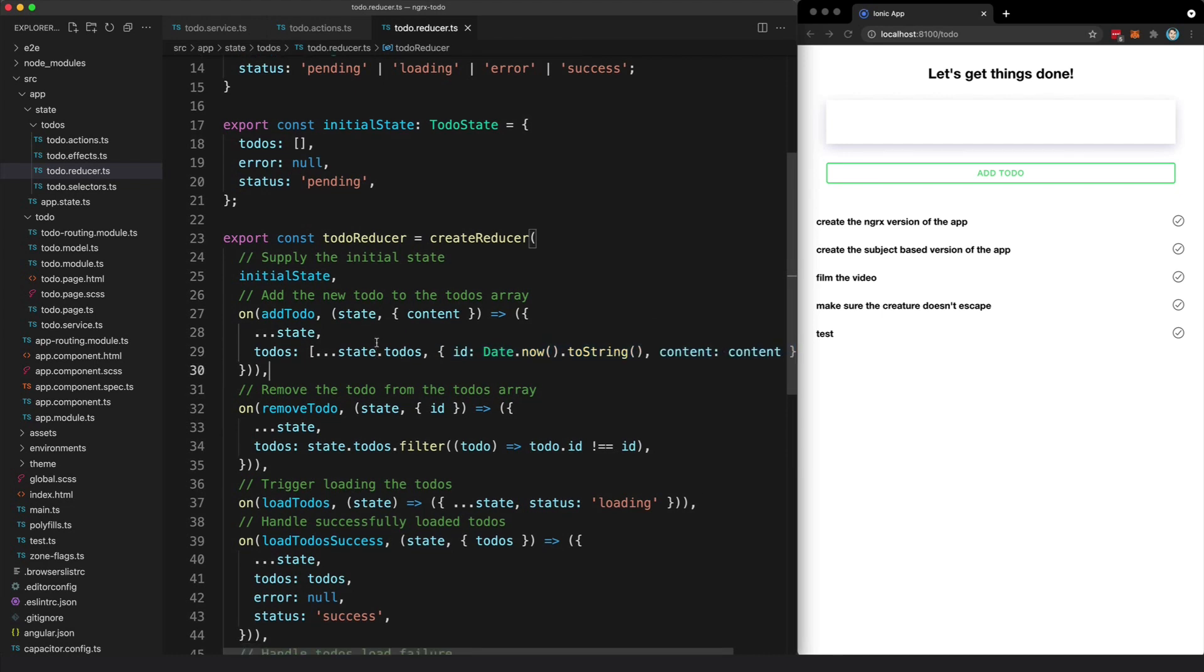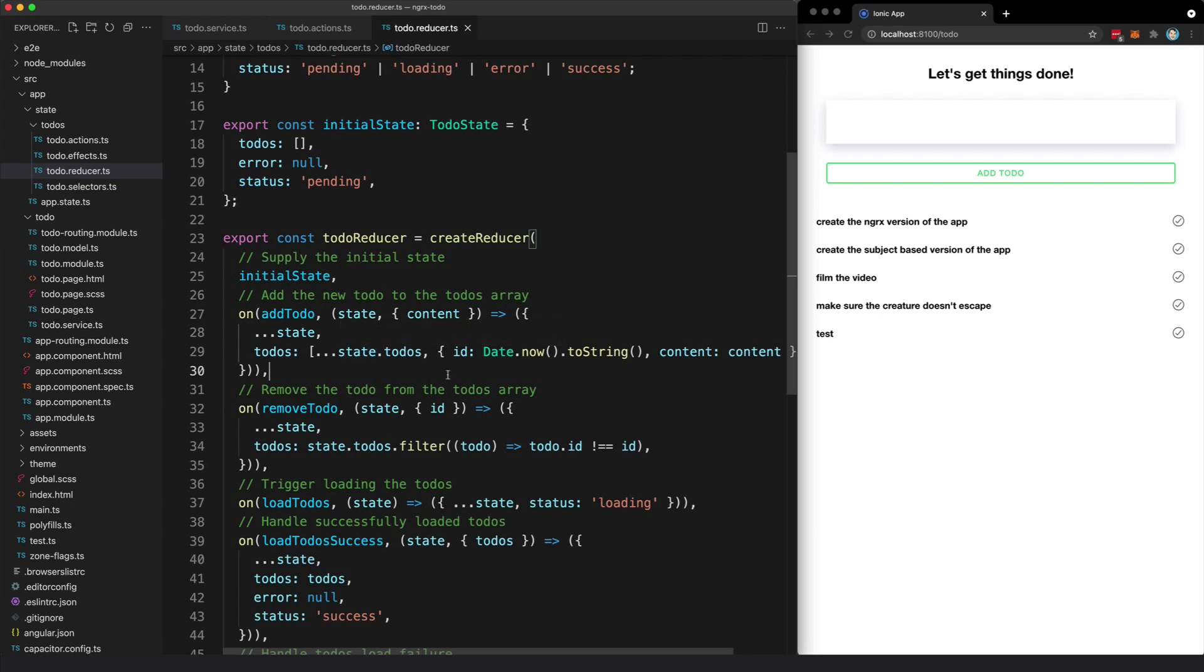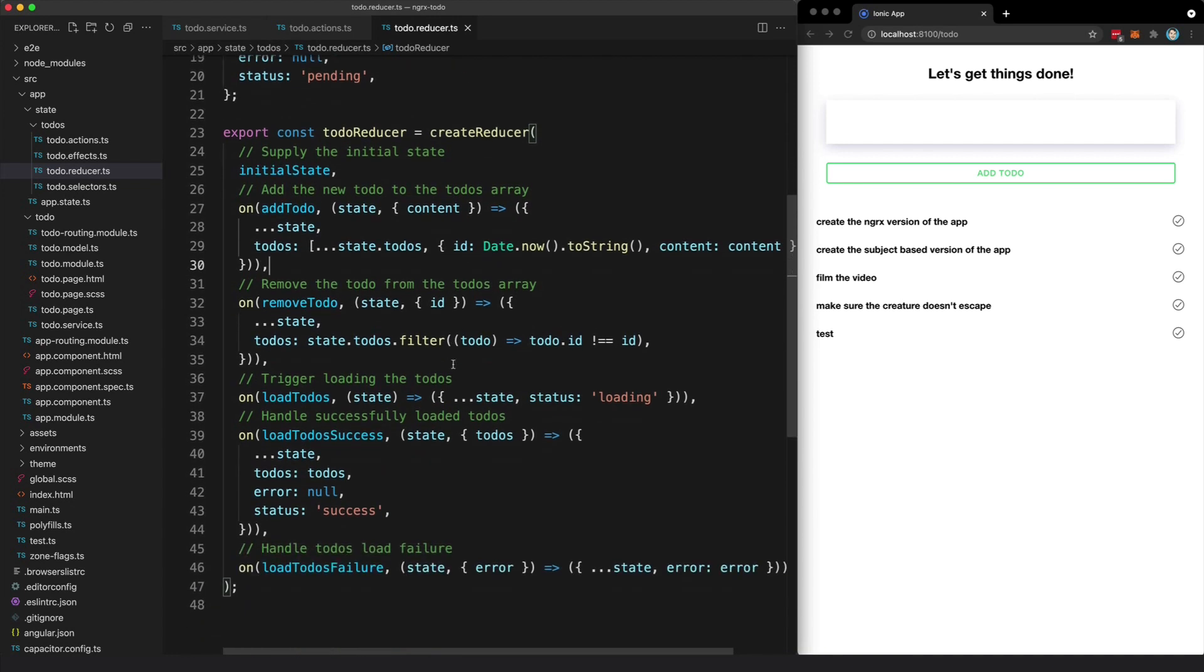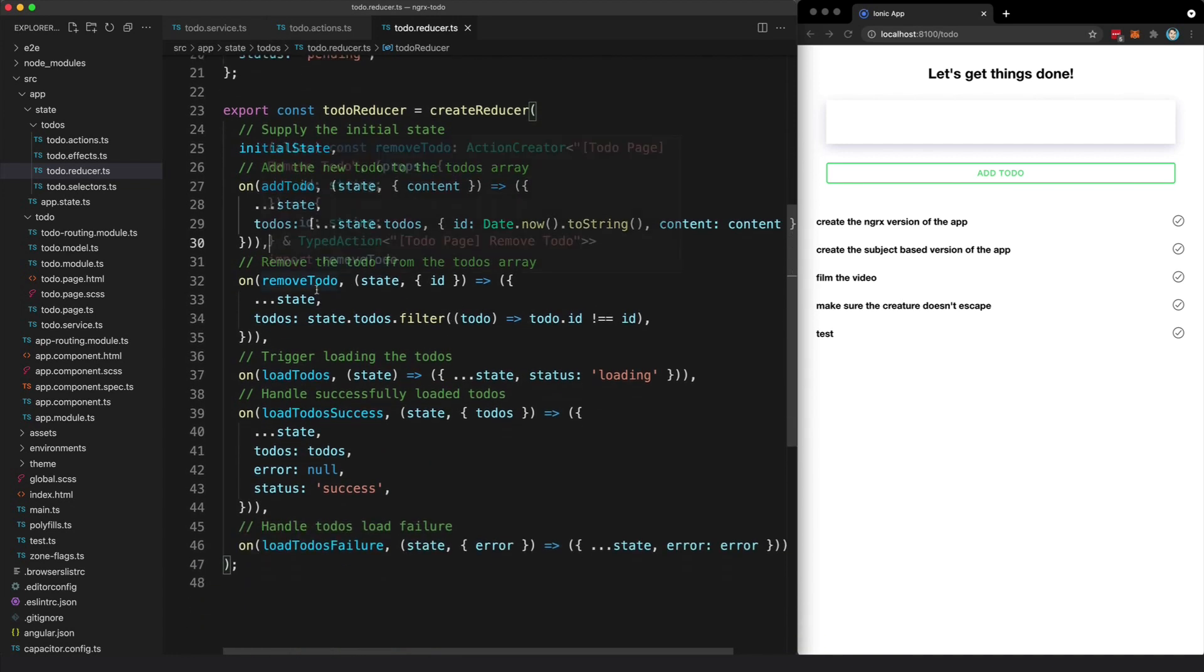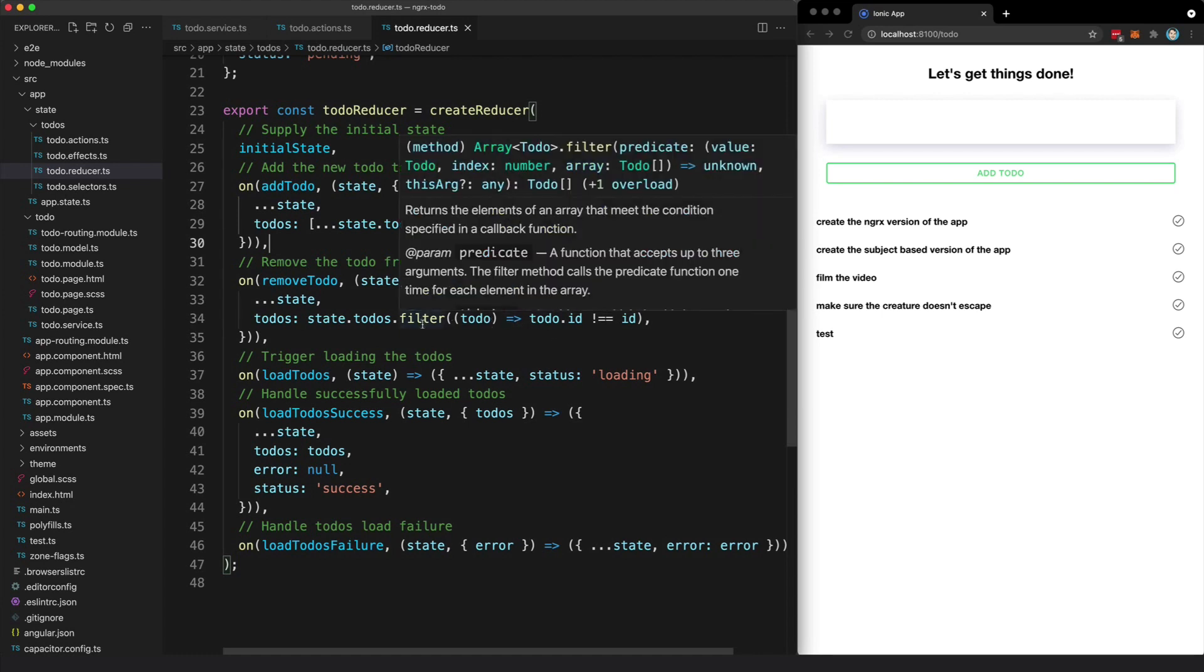So at this point now that that action has been handled by the reducer, the state has been updated. And that's basically it—we would just follow this same sort of process for all the other actions in the app, like remove to-do. And the way this state is updated is just going to be a little bit different for each one.